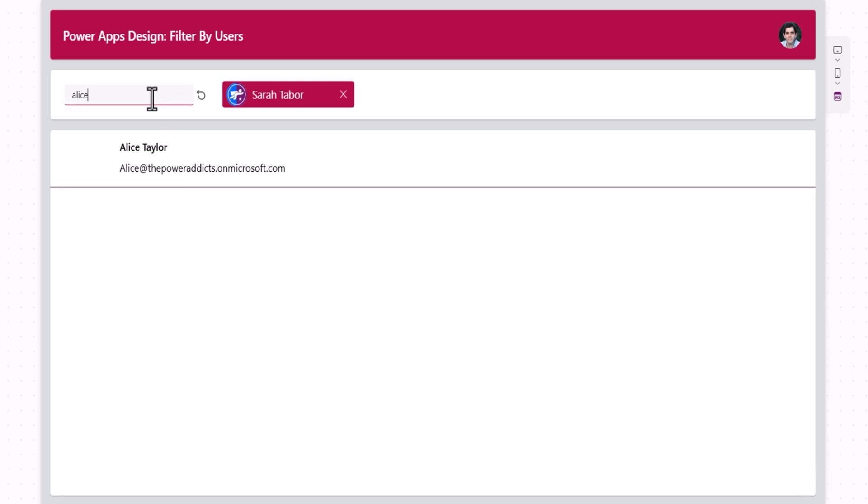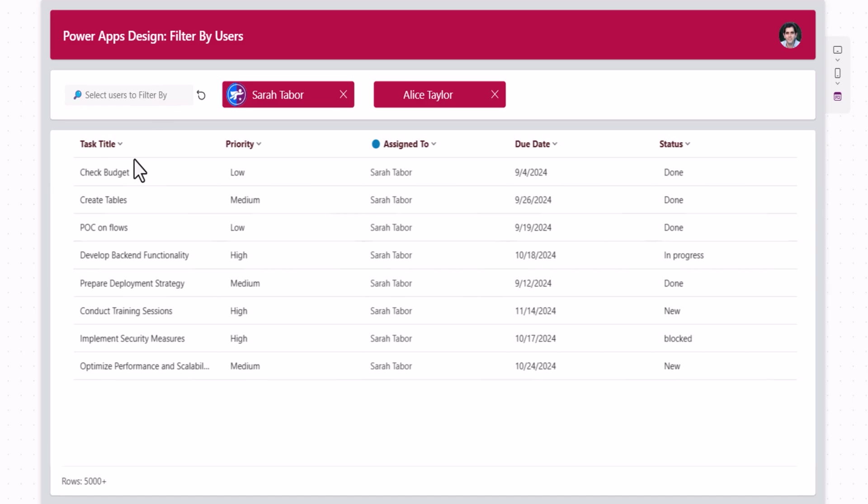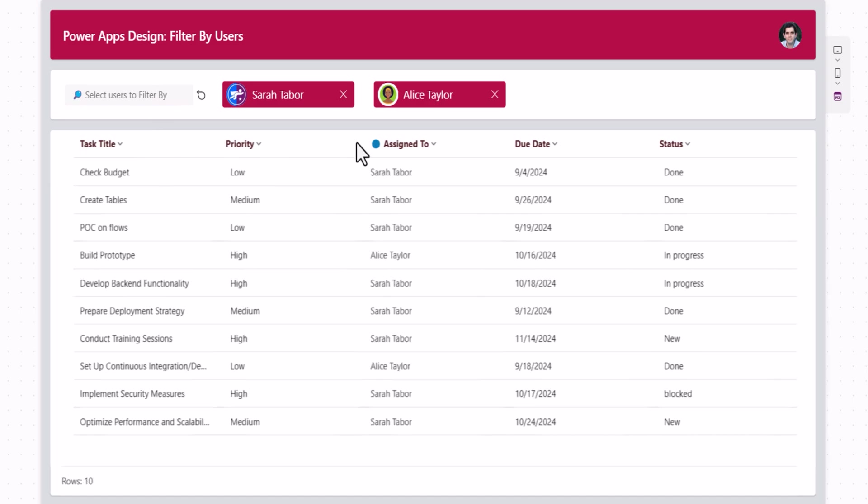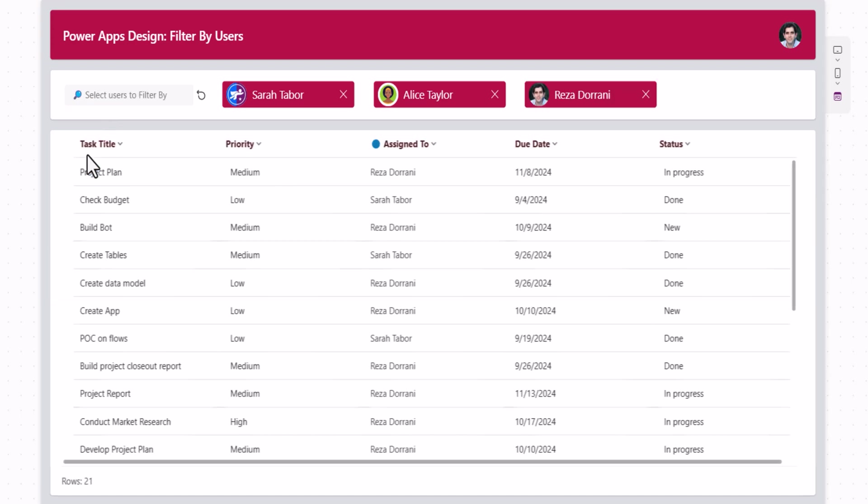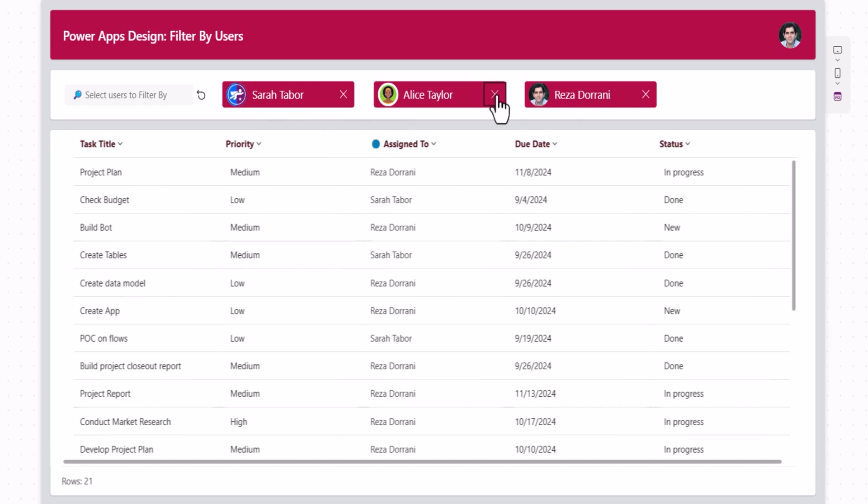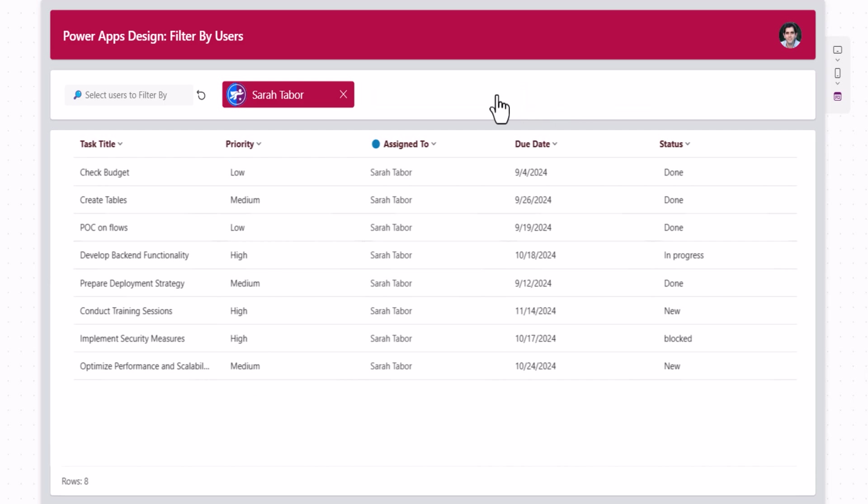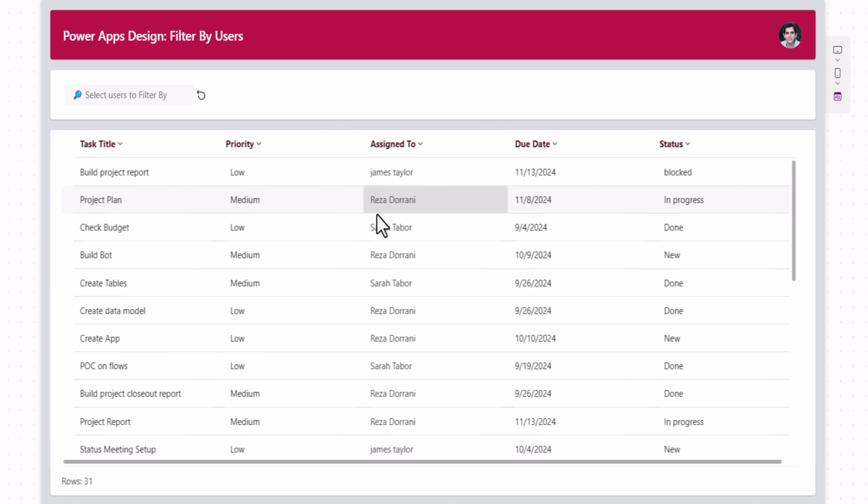I'll search for Alice. Now, the filter is to show the tasks for both the users selected. Searching for Reza, multiple users. I'll pick my account. Now, the tasks are filtered where assigned to is either one of these users. We can remove any of the users and the filter will automatically keep getting applied. If all is clear, it will show all the tasks for all the users.